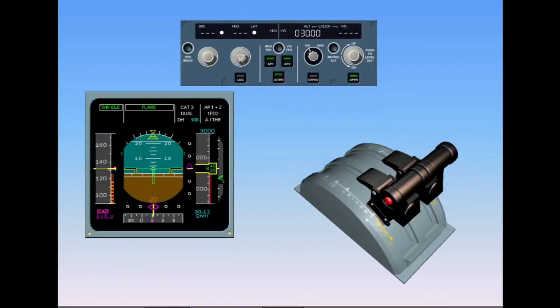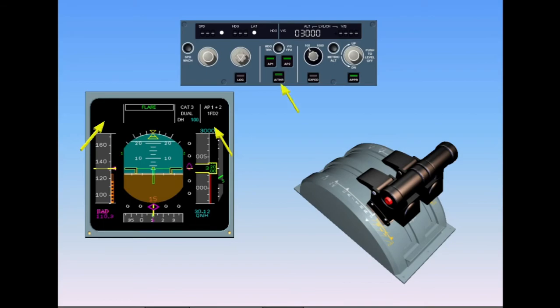When the thrust levers are set to idle, the Autothrottle system is automatically disengaged. On the FMA, Autothrottle white is extinguished and the FMA Autothrottle column is blank. On the flight control unit, the Autothrottle push button is now extinguished.